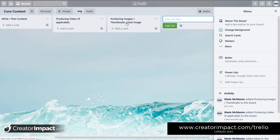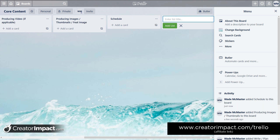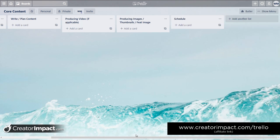So let's say we've got a blog post or YouTube video: we write our content, we're happy with that, we produce the video if applicable — if it's just a blog post we skip over that — then we produce images. This could be your thumbnail for the video or a featured image for the blog post. Then we move it to 'schedule.' So it's kind of like a little workflow where you move the card through the columns.